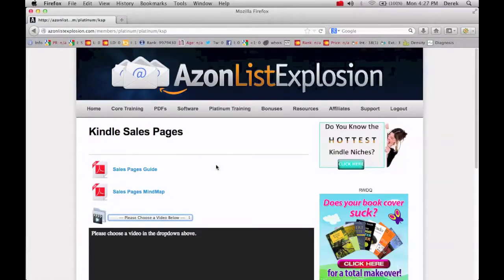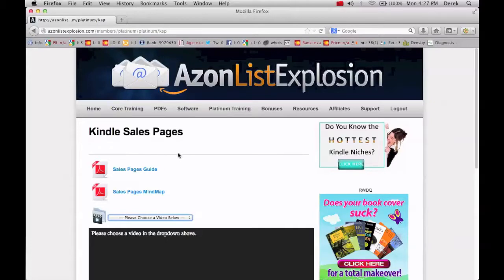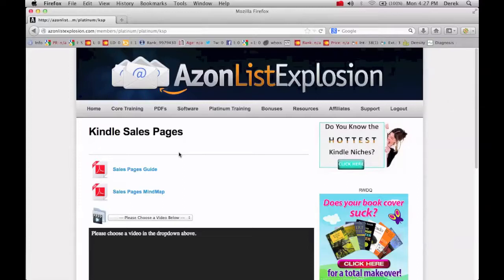So it's really, if you get the whole package, it's a very complete A to Z Kindle training, similar to my training, only they go into more detail about just a variety of topics.